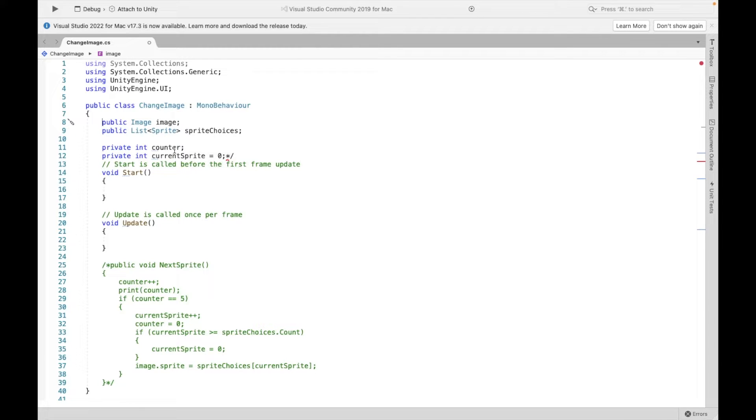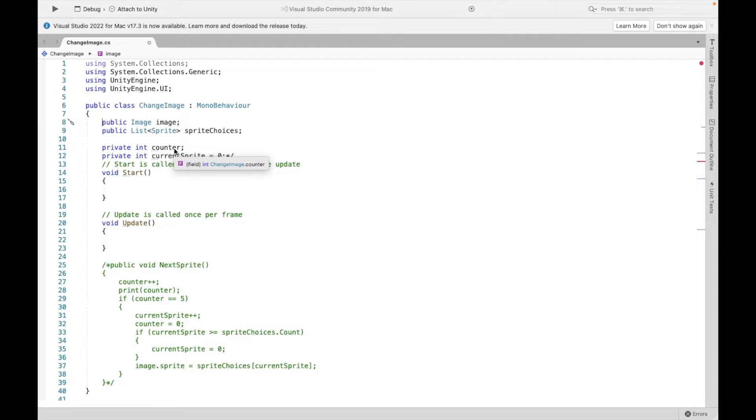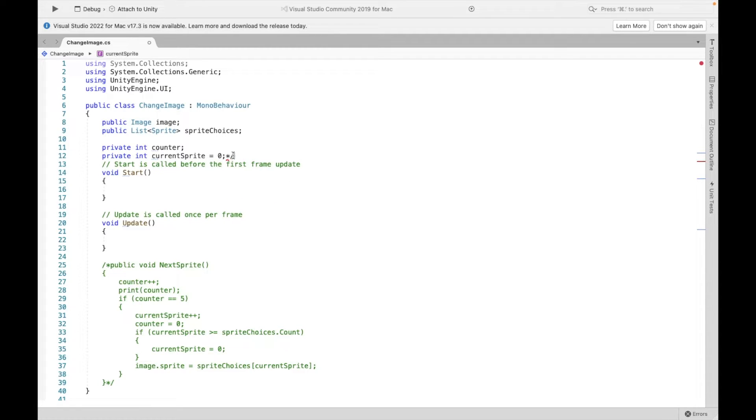Next, I'm going to create two private variables, one counter of how many times I've clicked it. And then this one is going to keep track of which sprite I'm currently on.